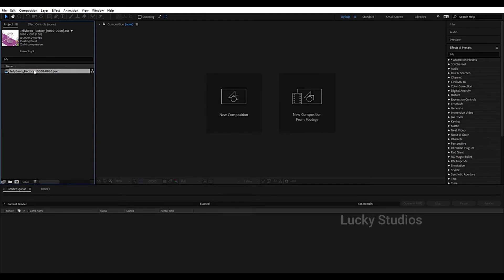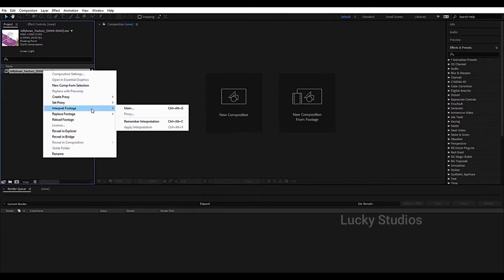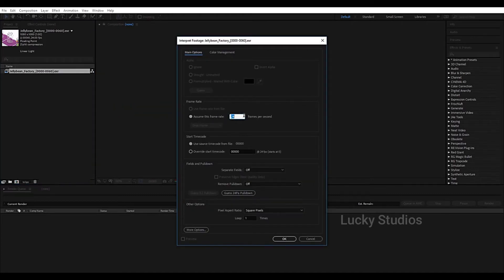Now we will import the image sequence and create a new composition. We will also set the frame rate — select the clip and choose 24 frames per second. If you want to fix it at 24 frames, right-click and interpret it as main, then select 24 and click OK.